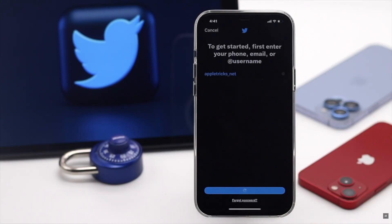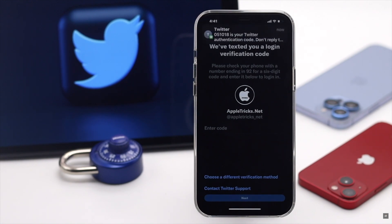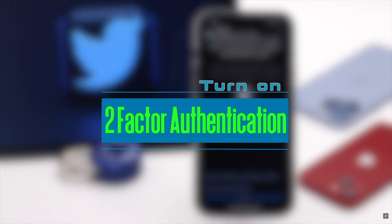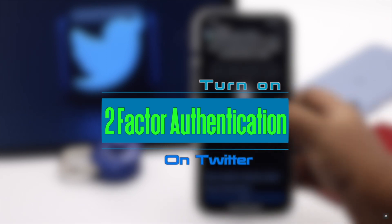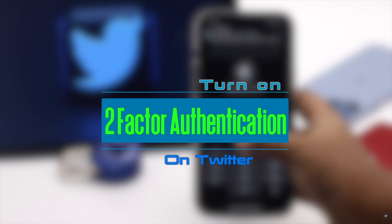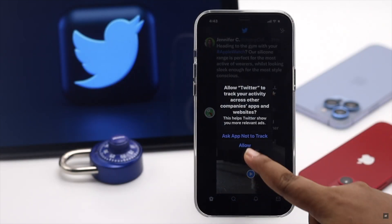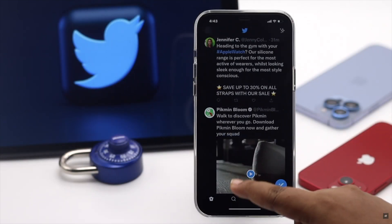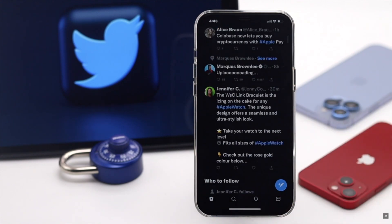In this video, we will show you the step-by-step process to turn on two-factor authentication for your Twitter account easily from the mobile app. We are using an iPhone for this video, but this process will also work for Android.